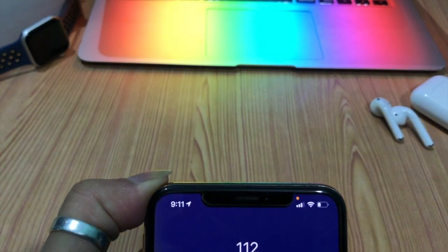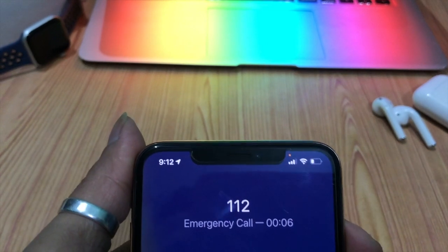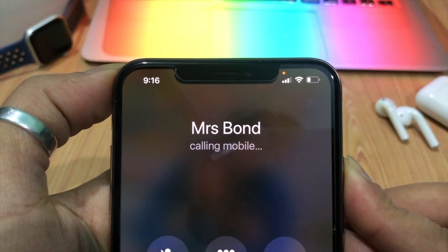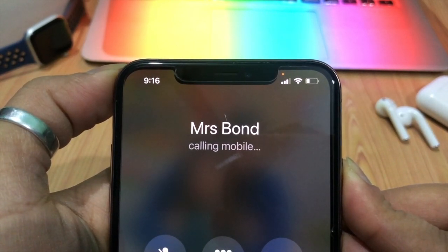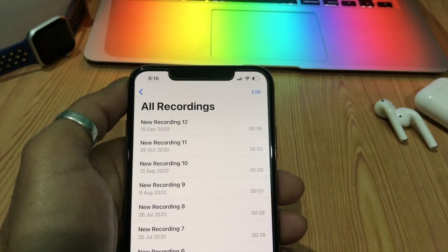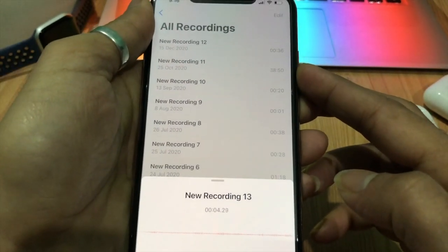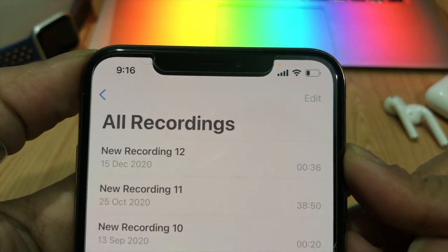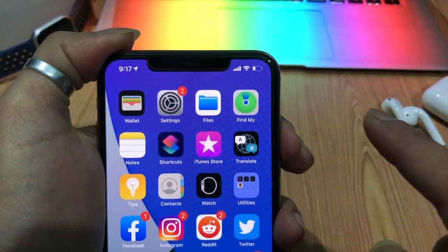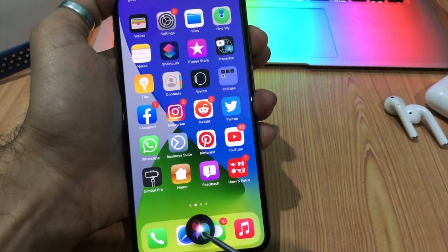The orange dot means your microphone is active. The orange dot indicator indicates that an application on your iPhone is using the microphone — for example, if you are calling someone, recording a voice memo, talking to Siri, or when third-party apps are using the microphone. You will see the orange dot indication that an app is using or has access to your microphone.